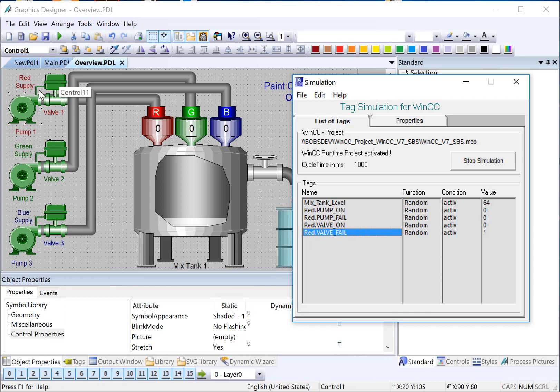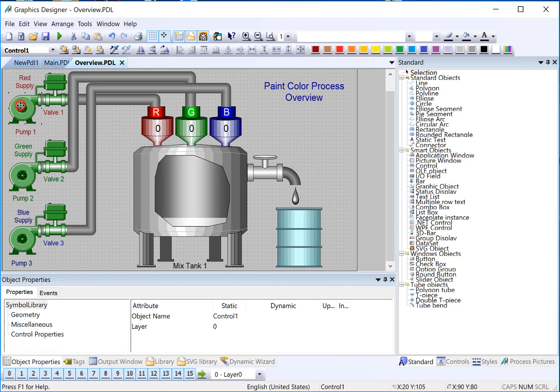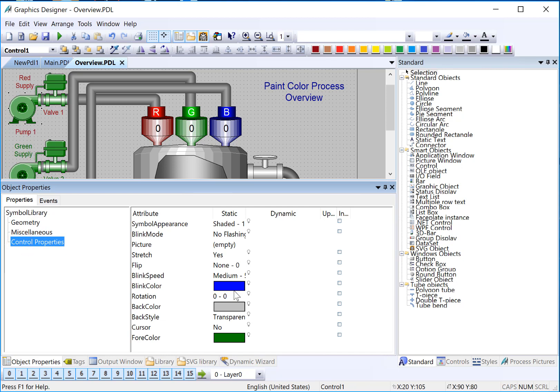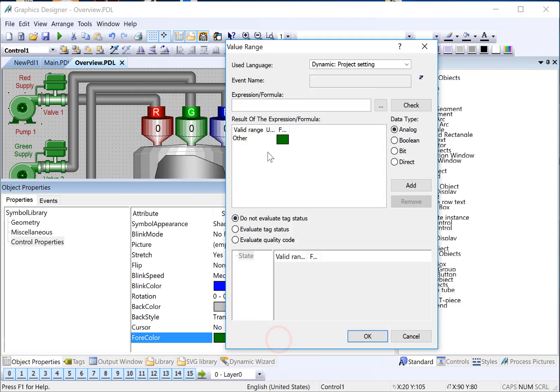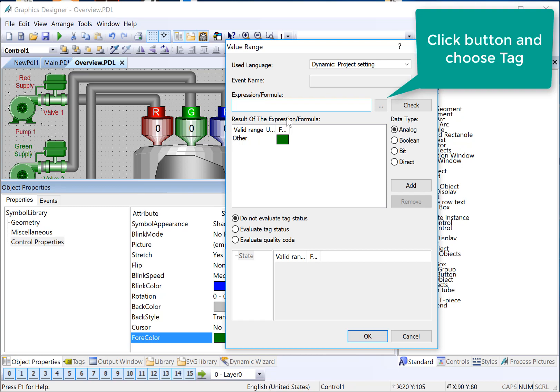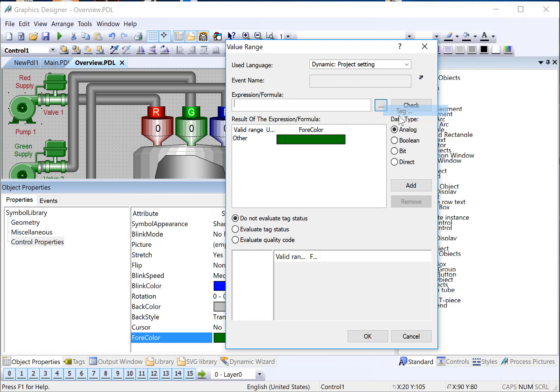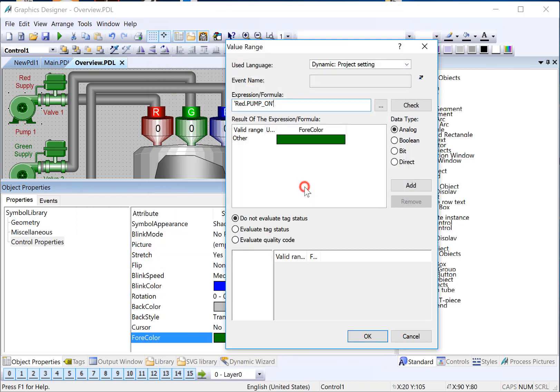Next, we want to use Dynamic Dialogues to change the color. So we'll start with the Pump. I'll highlight the Pump. And the trick here is go find the property that you want to see change. So we want the Pump to appear red if it's on. Red is running. And green if it's off. Green is safe. So under Control Properties, the property that controls the color of this pump is four colors, so that's where we go. We're going to right-click on the Dynamic column and choose Dynamic Dialog. So for Dynamic Dialog, it looks at an expression or formula, and then the output of whatever type the expression is is going to set our property. So our expression in this case is just what is the value of our Pump on or off tag. So we'll click the button, choose Tag, and we will find Red Pump on and just click OK.